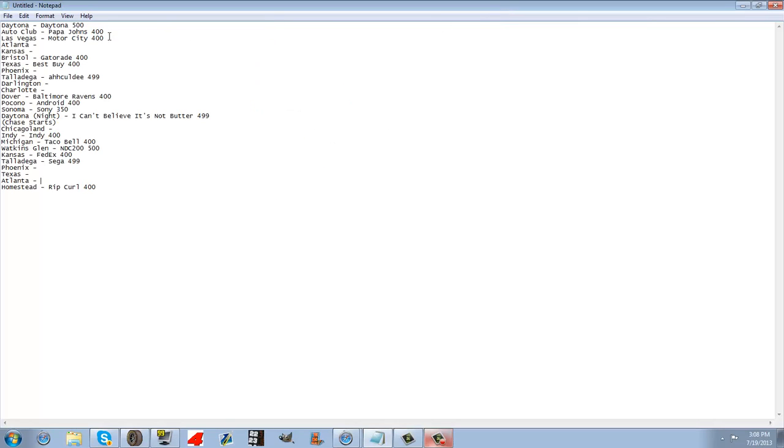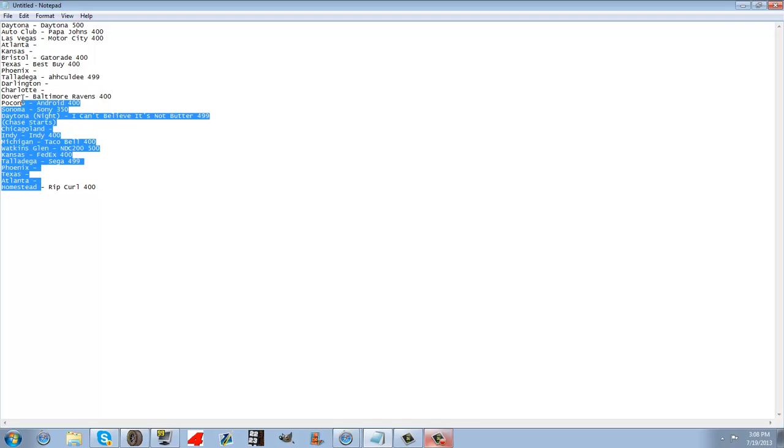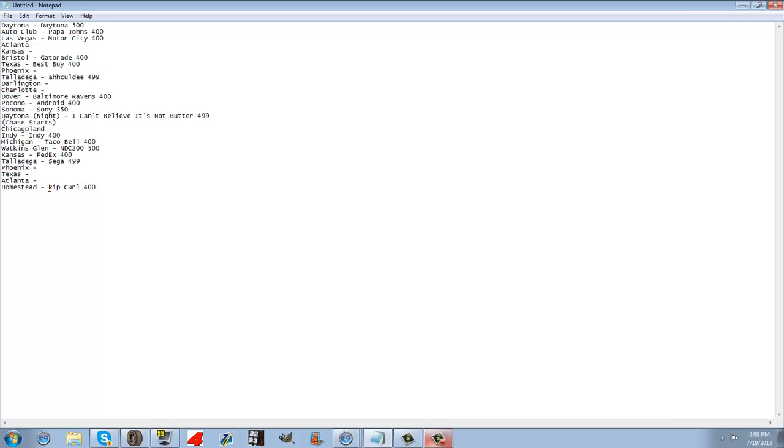Hello guys, so here are the sponsors for each race. This is 25 races, believe it or not. I counted them before I put this in.